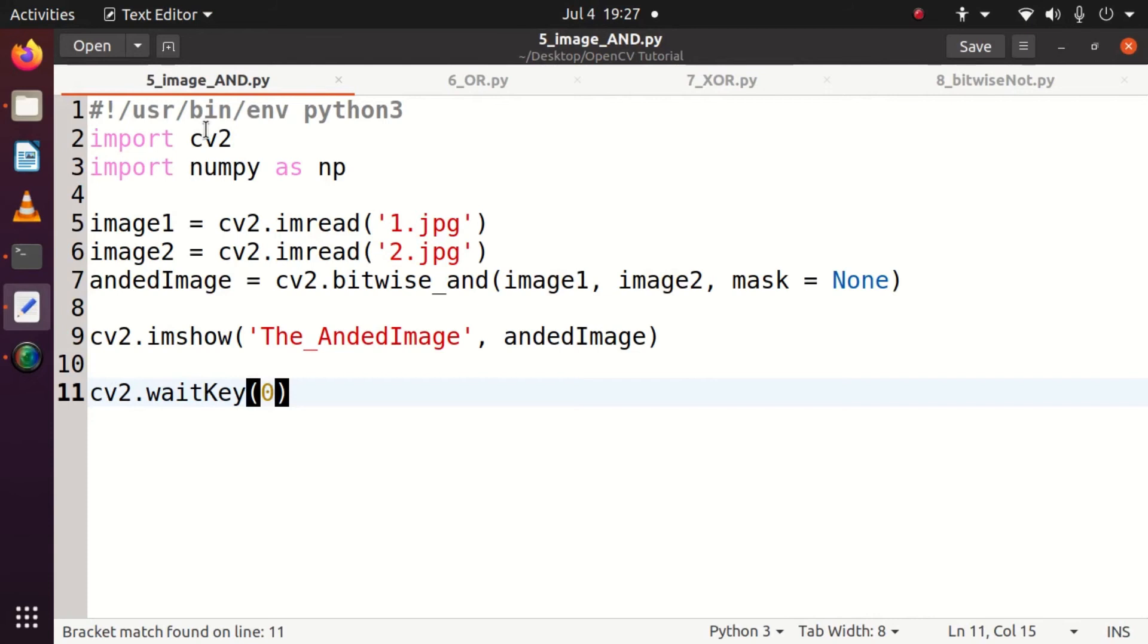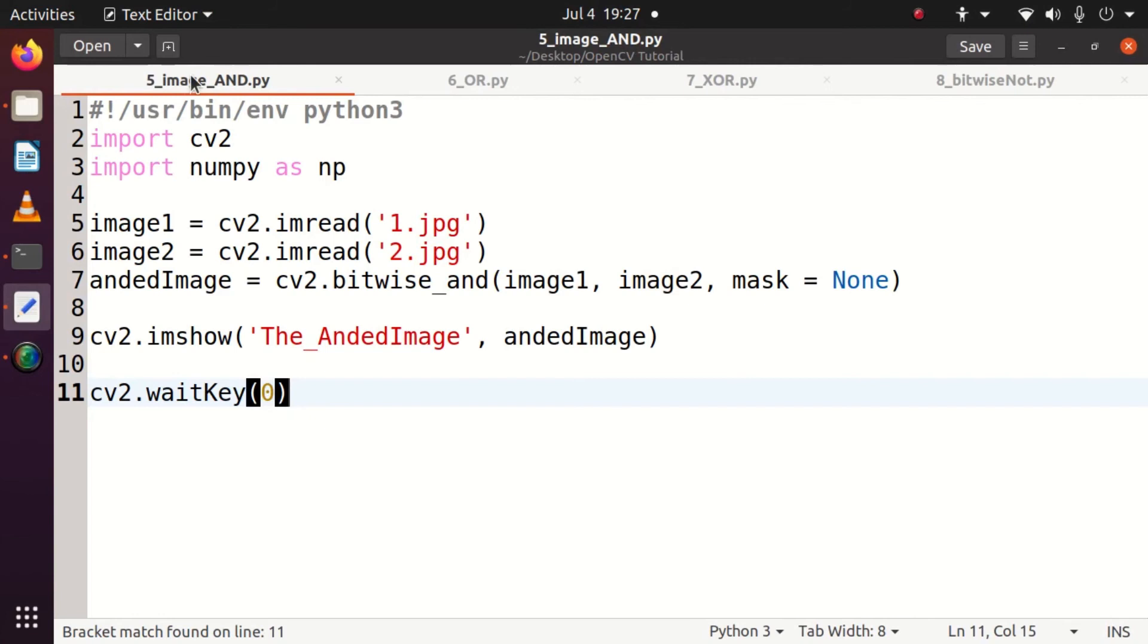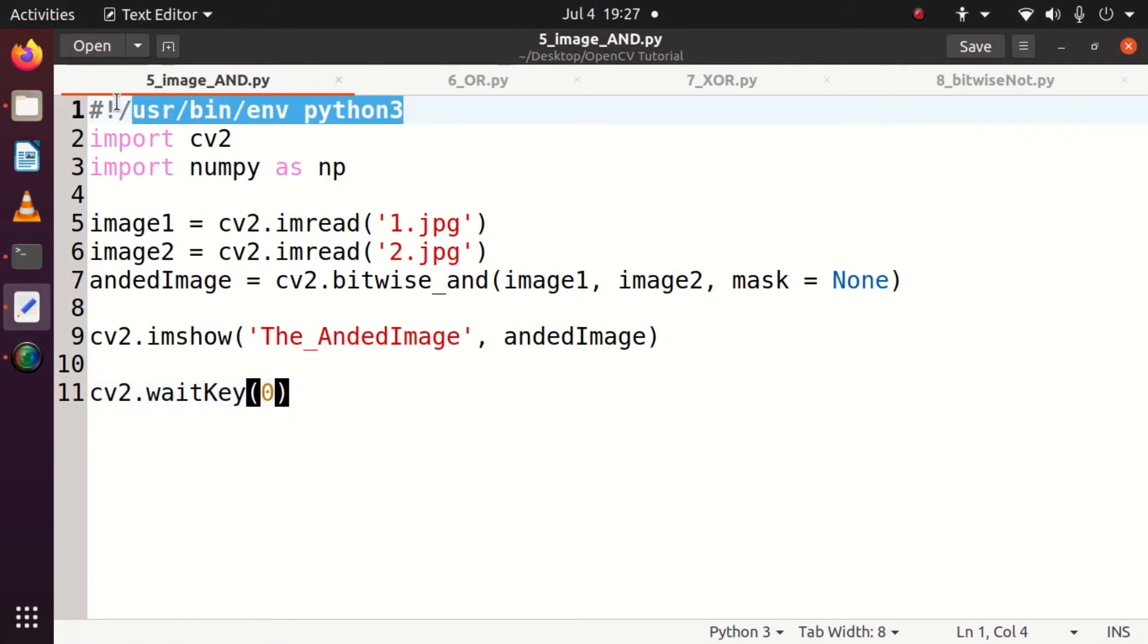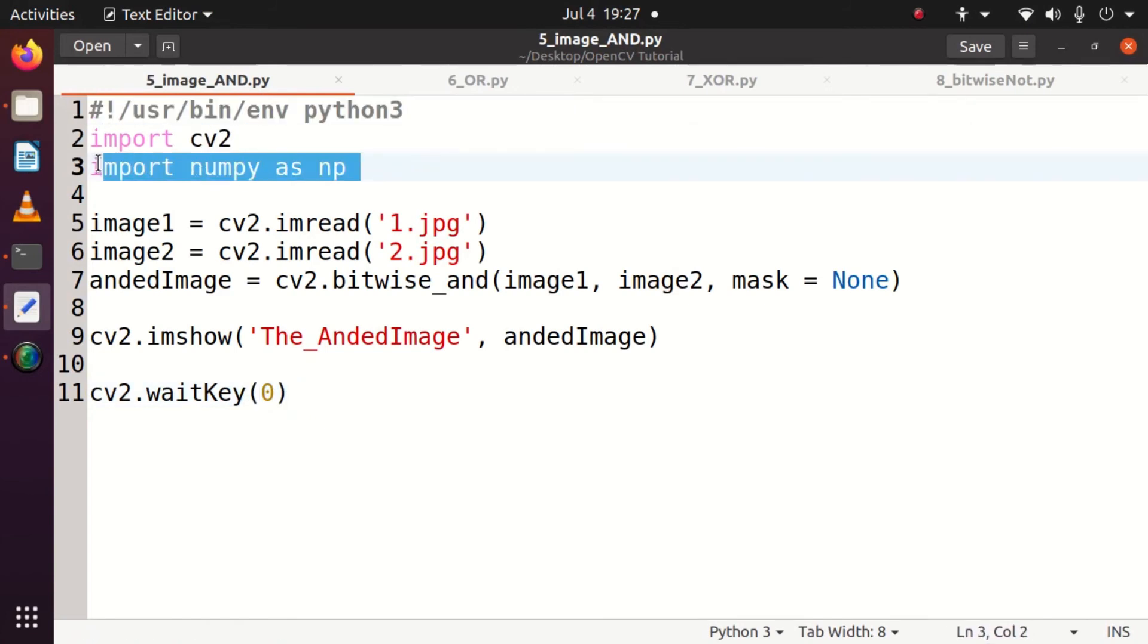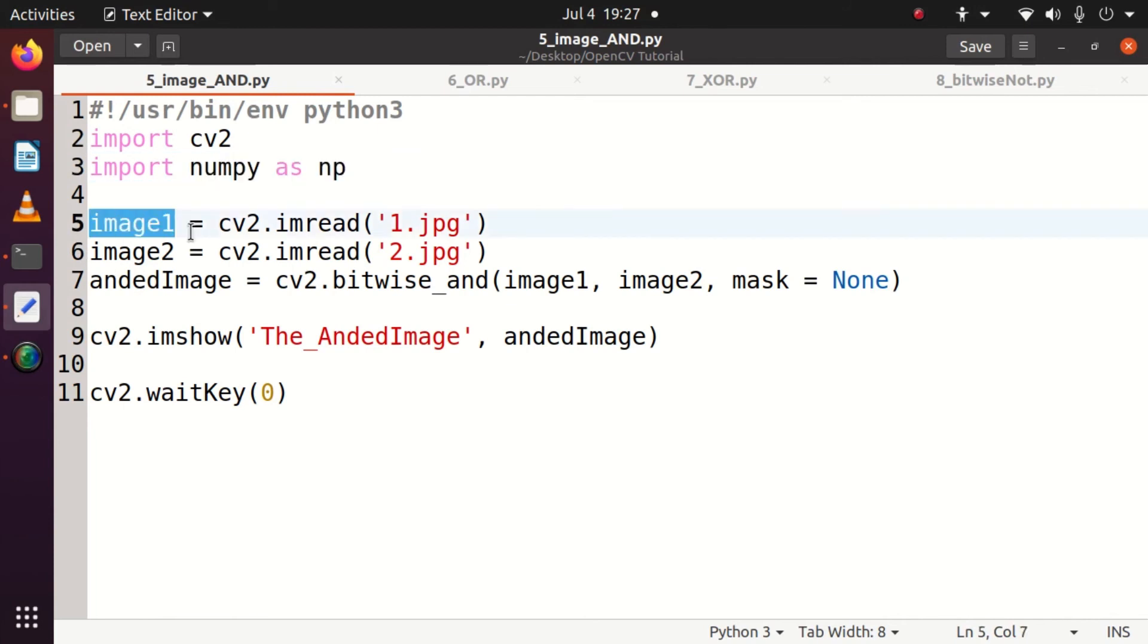First we will start with bitwise ANDing. What do we do first? We will have to do the formalities in the beginning. I need to import CV2. I am importing numpy as np and that is traditional. Now I am reading the first image 1.jpg, I am reading the second image 2.jpg.